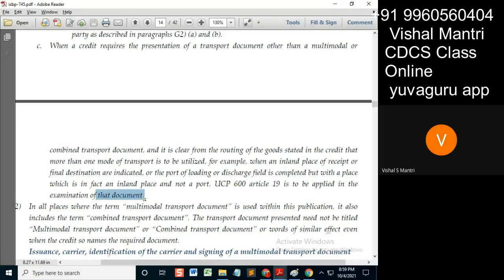Article 19 will be applied there. Now, when a credit requires the presentation of a transport document other than an MTD or combined transport, and it is clear — so basically if the credit requires a transport other than MTD, means it will require a Bill of Lading (BL) for example — and from the document presented it is clear that more than one mode of transport has been used, then what will you do?